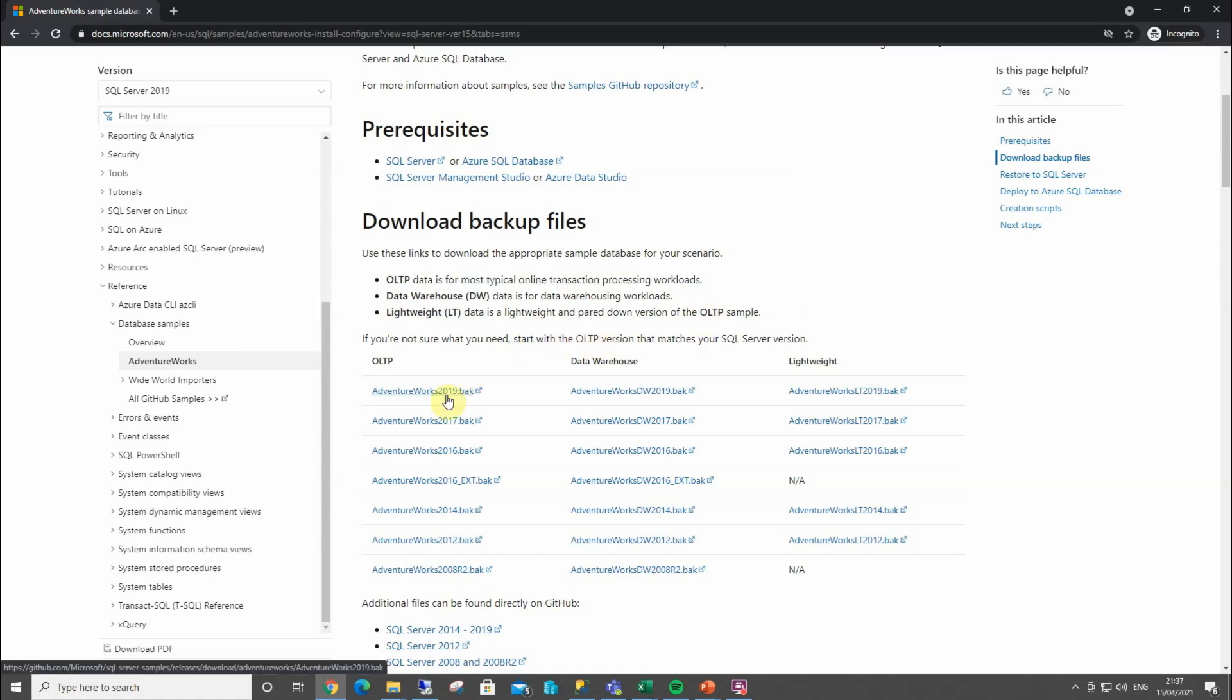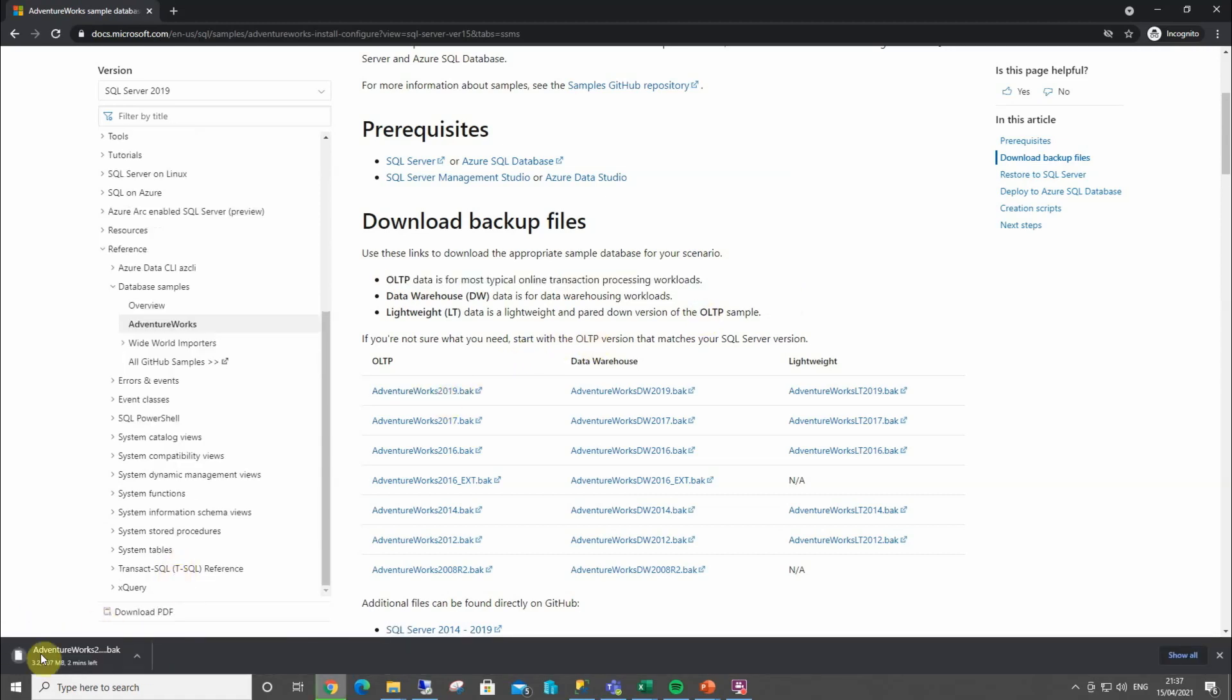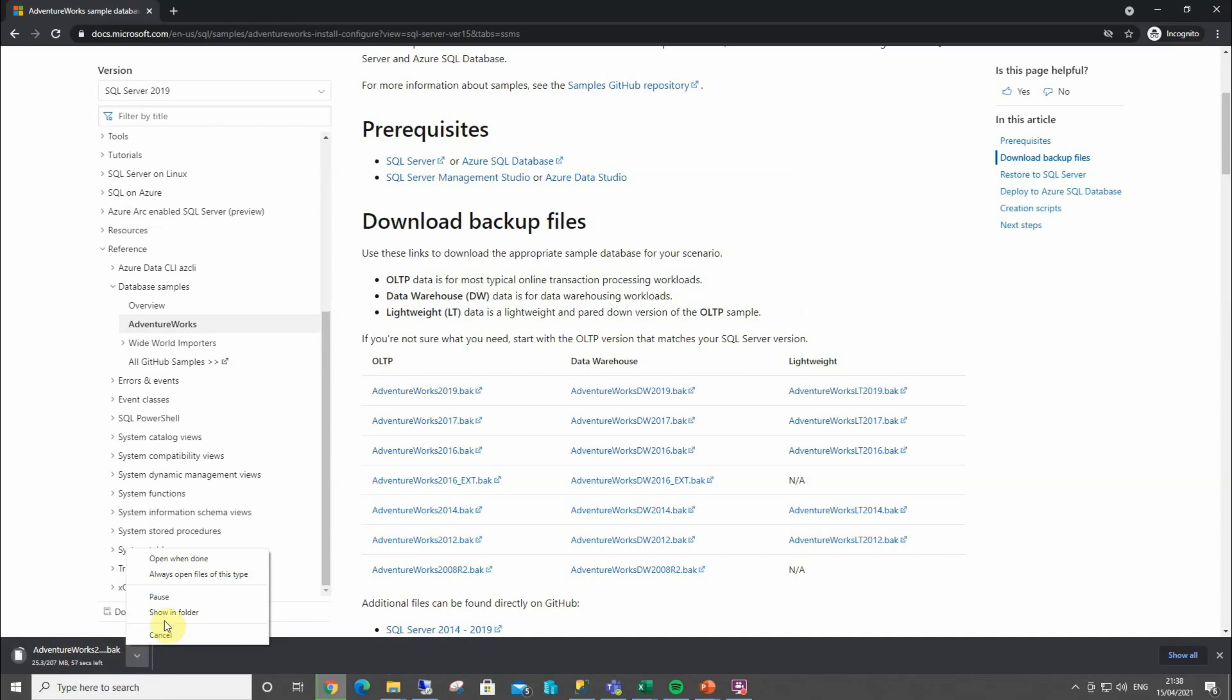So I'm going to click on this down in my left-hand corner. It's going to tell me I've got about one minute left. And once that's finished, I'm going to click on there, and I'm going to show folder. So I'll pause the video whilst that's finishing.